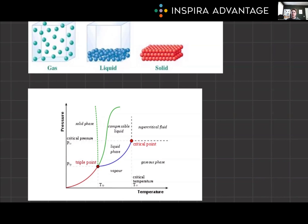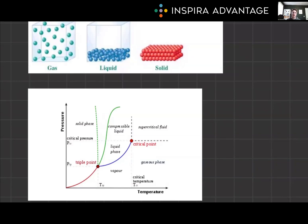Understanding phase diagrams is crucial for grasping the concepts of phase transitions and the conditions under which these transitions occur. Quickly, we'll do a brief overview of the three states of matter you need to be really familiar with for the MCAT: liquid, solids, and gases. Liquids are characterized by loosely connected particles that take the shape of their container with varying flow rates due to viscosity.